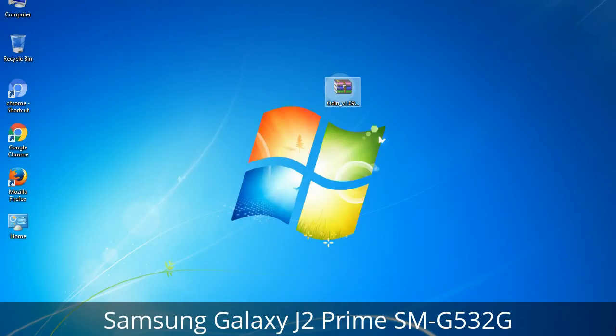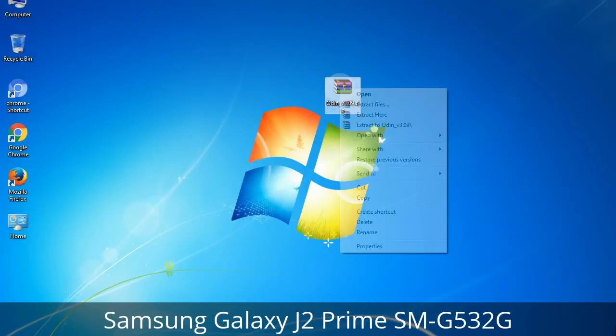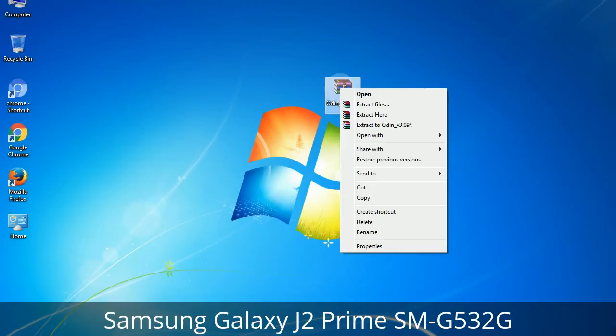Understanding Odin options: after extracting you will get the following files, including Odin3 version.exe. Right-click on Odin3 version.exe and run it as administrator to start Odin.